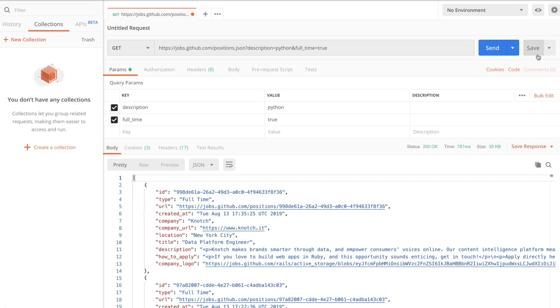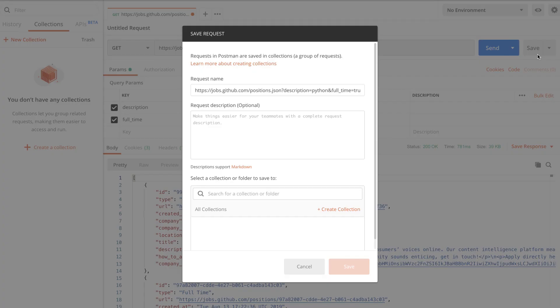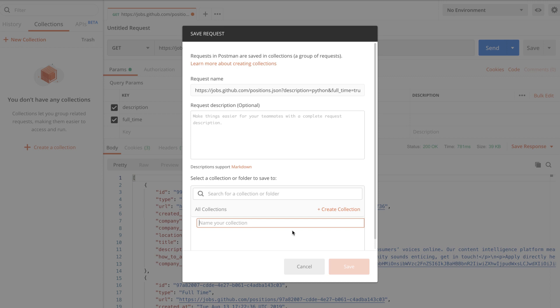In order to do that click on save and in Postman every request is associated to a collection. So this is exactly what I'm going to do. Create a new collection. I'm going to call this GitHub Jobs API.